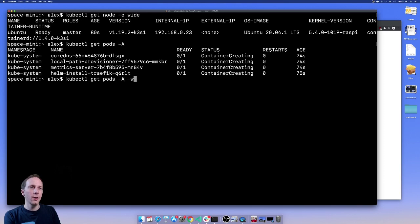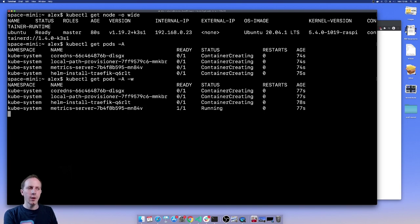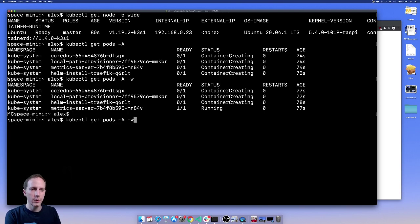All the namespaces. They are currently creating and gradually running. Now that means that the container images are being pulled down and started up. If we look at the events we'll see these gradually dropping down.